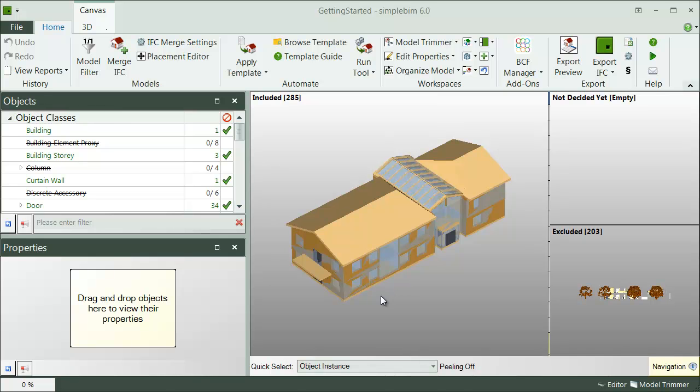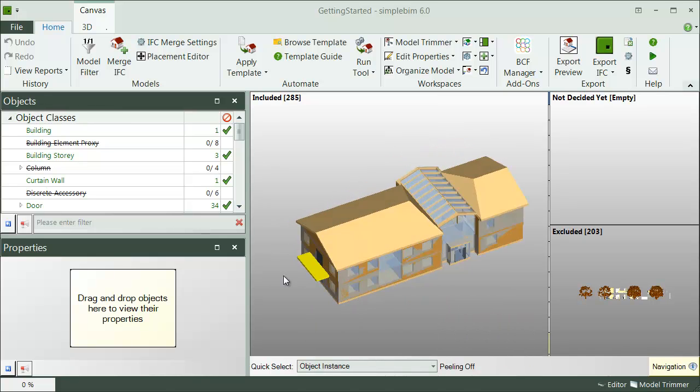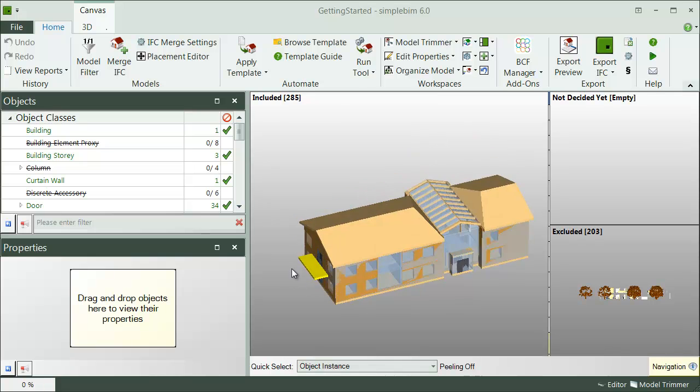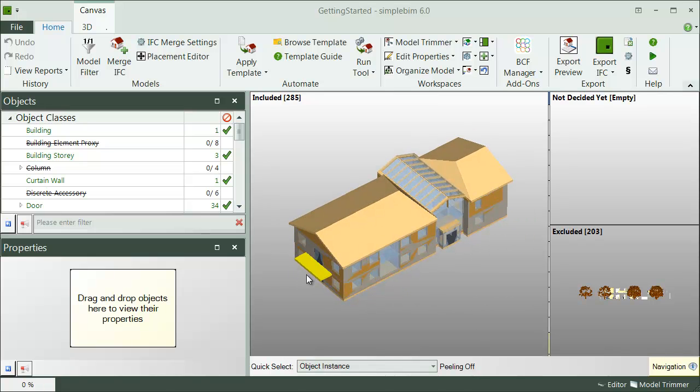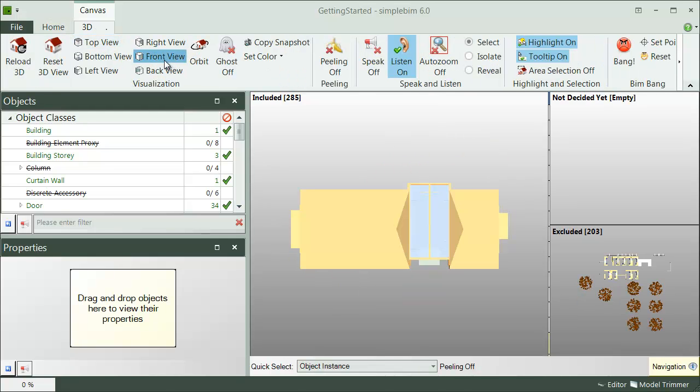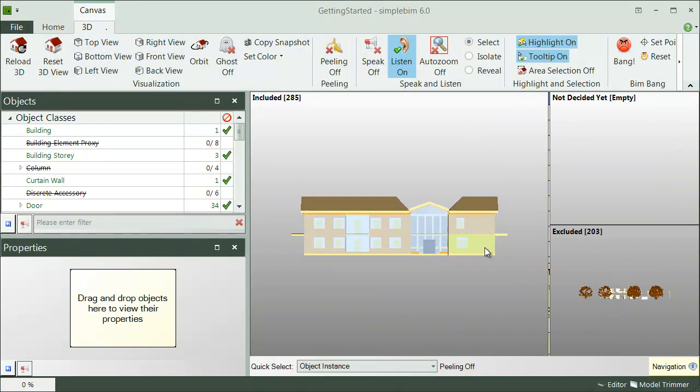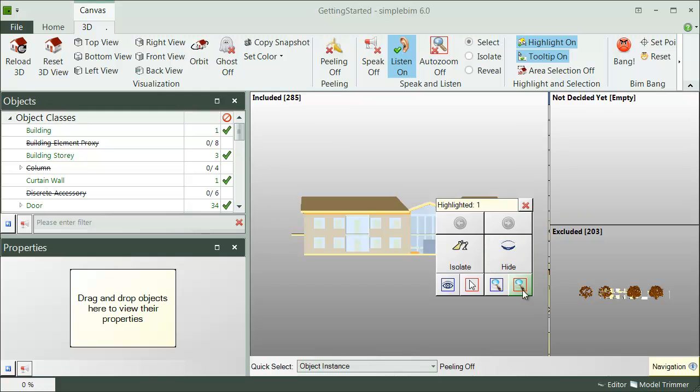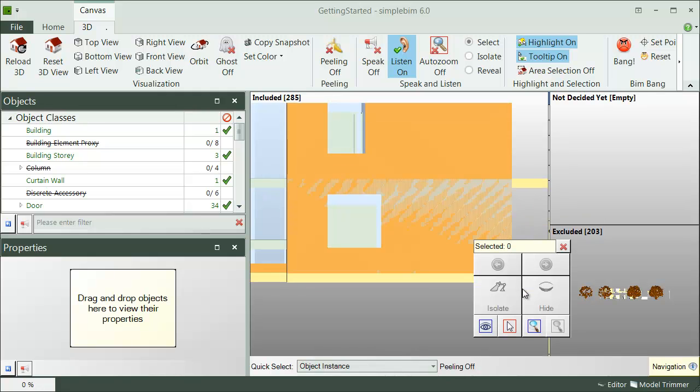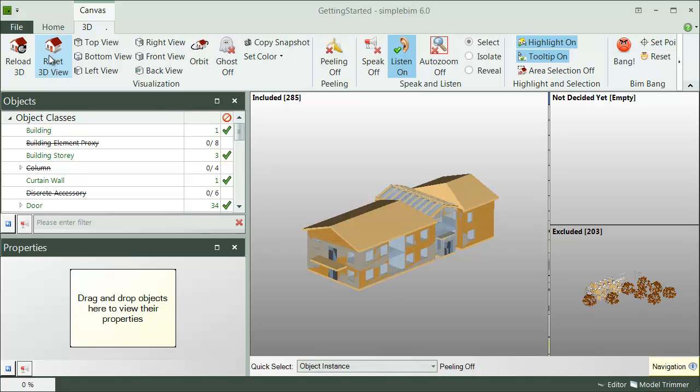Rotation is done around the model center point or around the center point of the highlighted objects. Quick way of getting model into the right position is to use the basic views. Easy way to examine the model closer is to right-click and zoom to select it. You can get back to the full view by right-clicking and using zoom to fit. Or you can reset the view to the starting point quickly by clicking on the reset button.